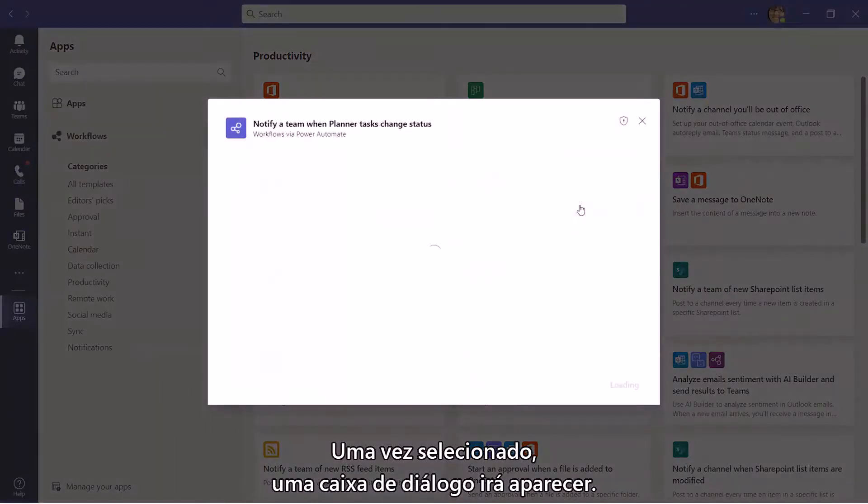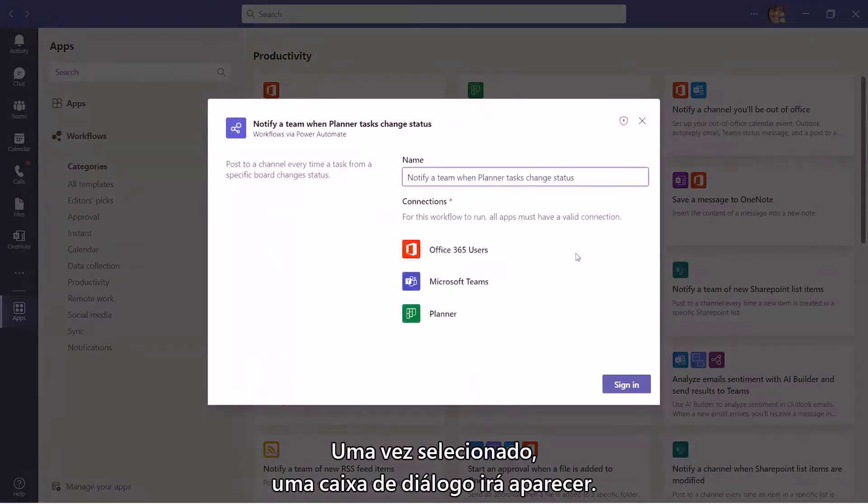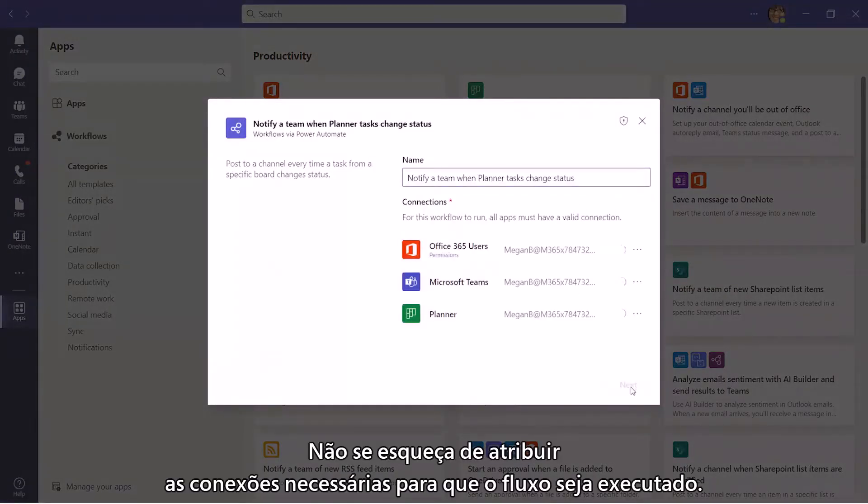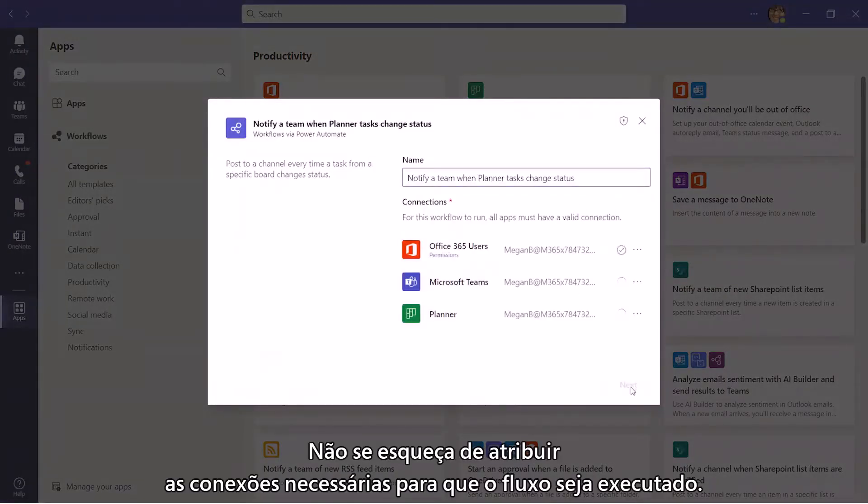Once selected, a dialog box will pop up. Make sure you are signed into the connections needed for the flow to run.